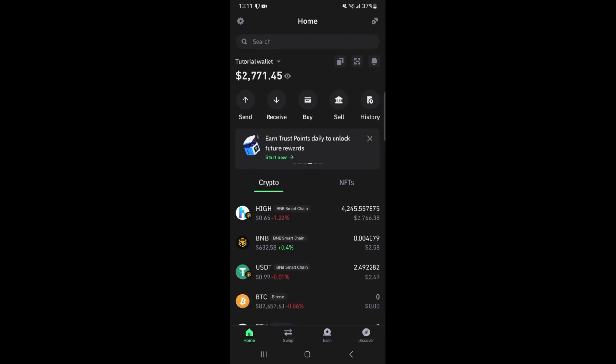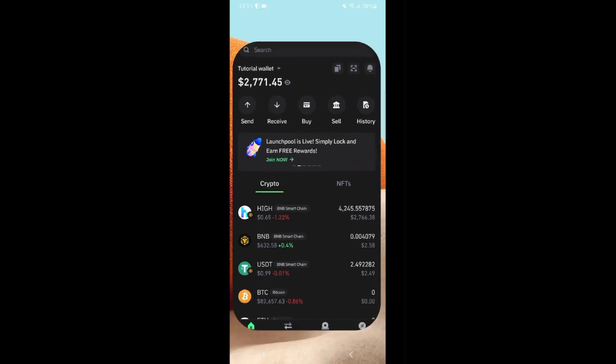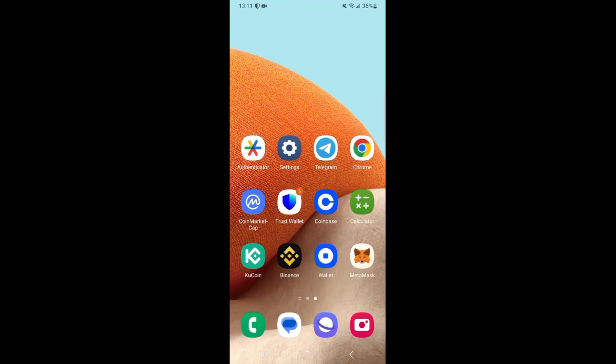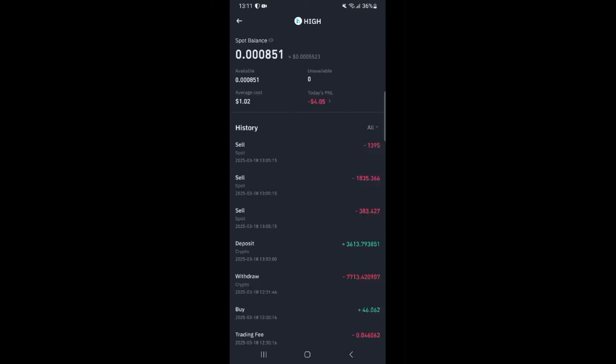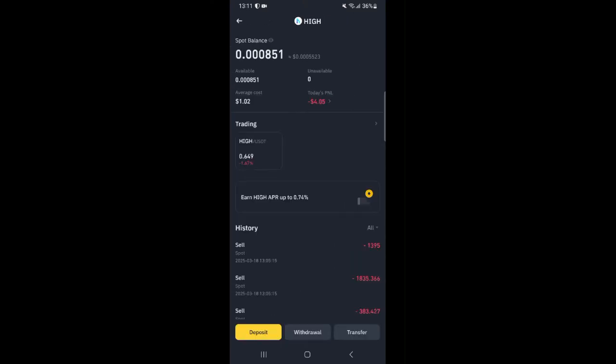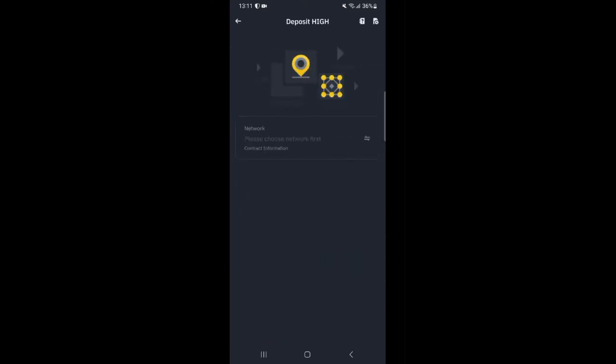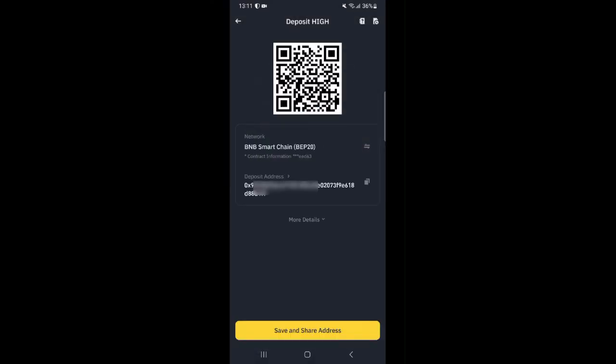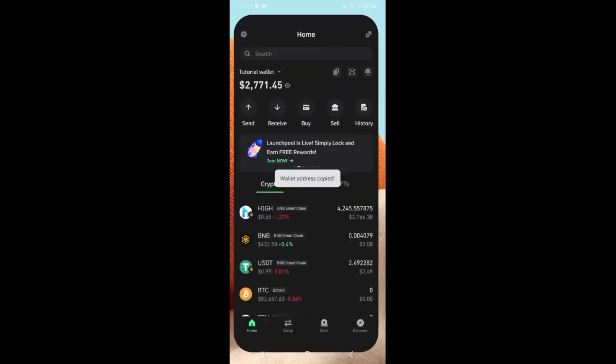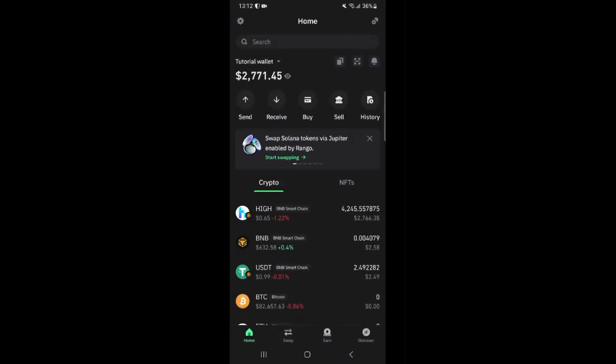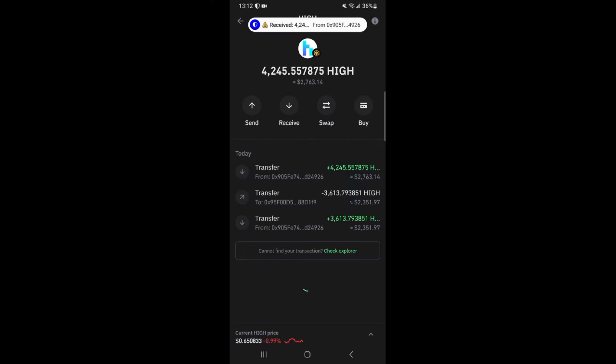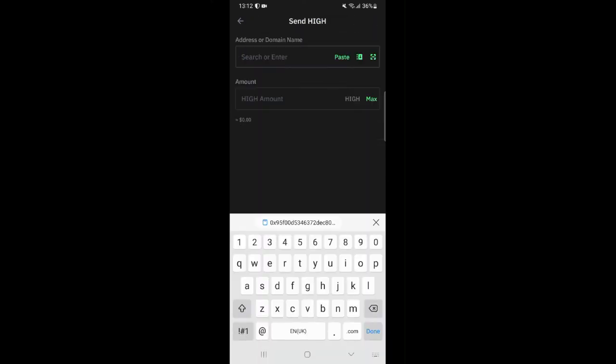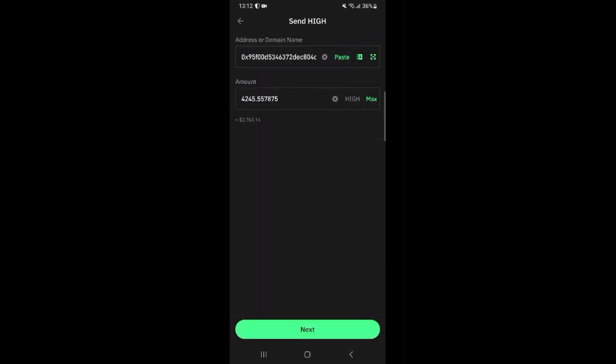And just like we did earlier we are going to head over to Binance, copy our HIGH address and send the HIGH tokens we have on TrustWallet over to our Binance wallet so we can swap it. So I'll click on the HIGH token then click send, paste the address I copied, then click on max, then click next.